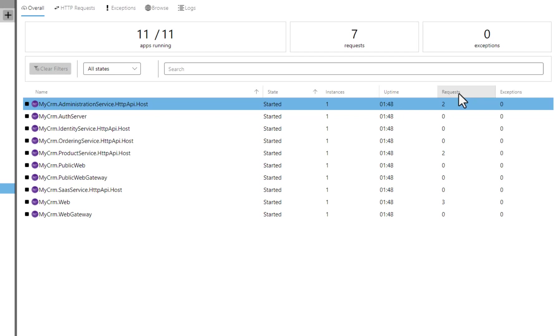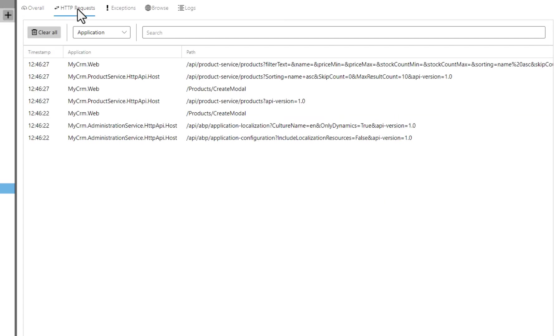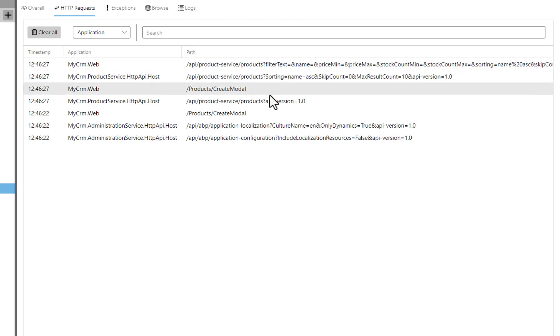Let's see their details. I am opening the HTTP request tab. I can filter HTTP requests by services and search by an arbitrary text.